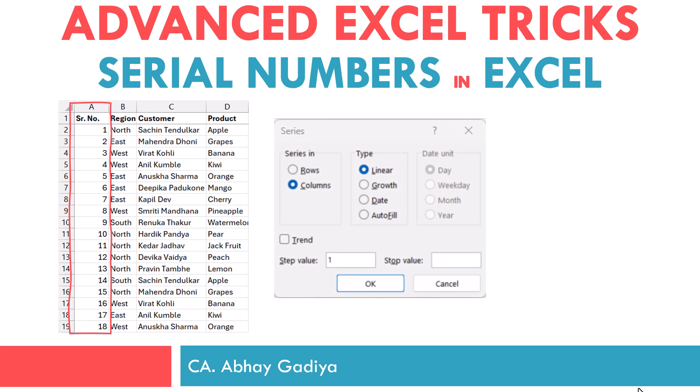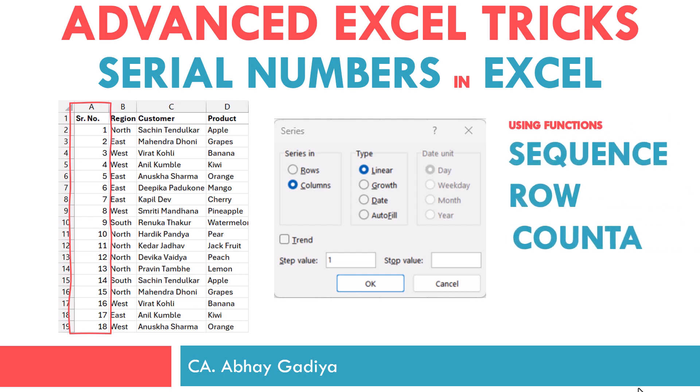The first one would be using the Series option inside Excel to get the serial number. Then using the simple SEQUENCE function in Excel. Next would be a simple double-click through mouse inside the Excel cell. Then using the ROW function, COUNTA function, and finally the N function to get the serial numbers. I hope you will find these simple tricks useful and they will save you a lot of time. So let us now move to Excel and see all of these methods.